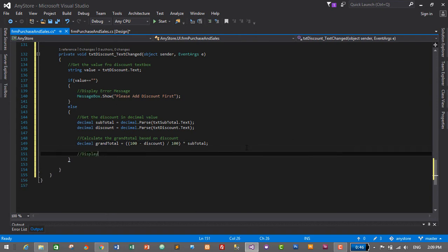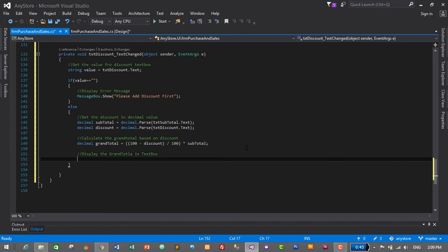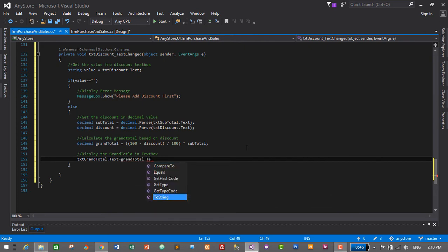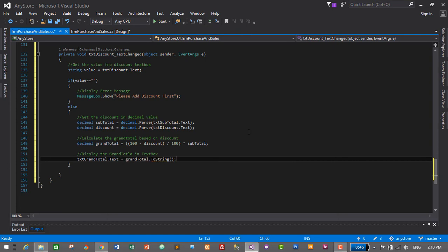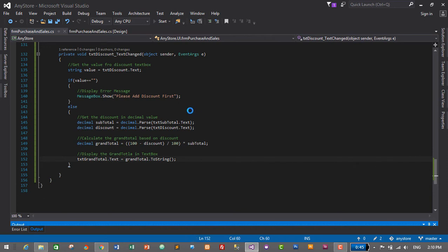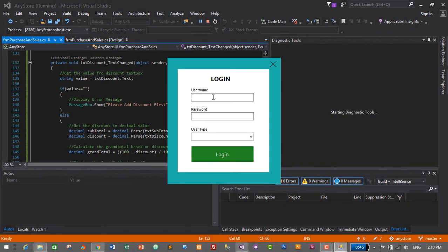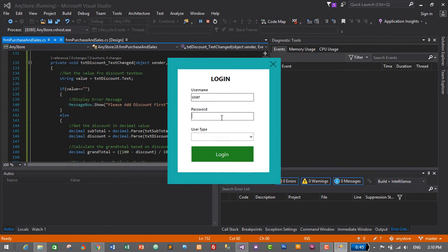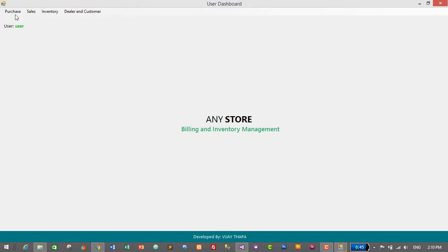Now we need to display the grand total in the text box. So 'txtGrandTotal.Text' is equal to 'grandTotal.ToString()'. That's it — let's check if the grand total is calculated or not. I'll just click on Start and login with user credentials: username 'user', user type is 'user', and login — login successful, purchase form.